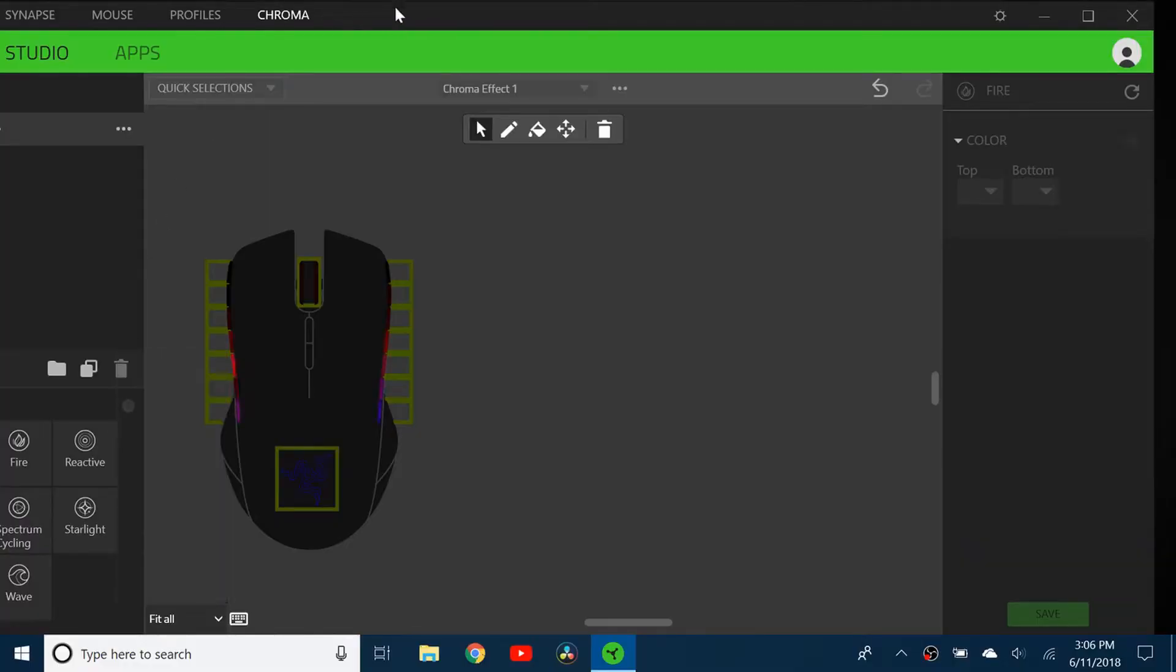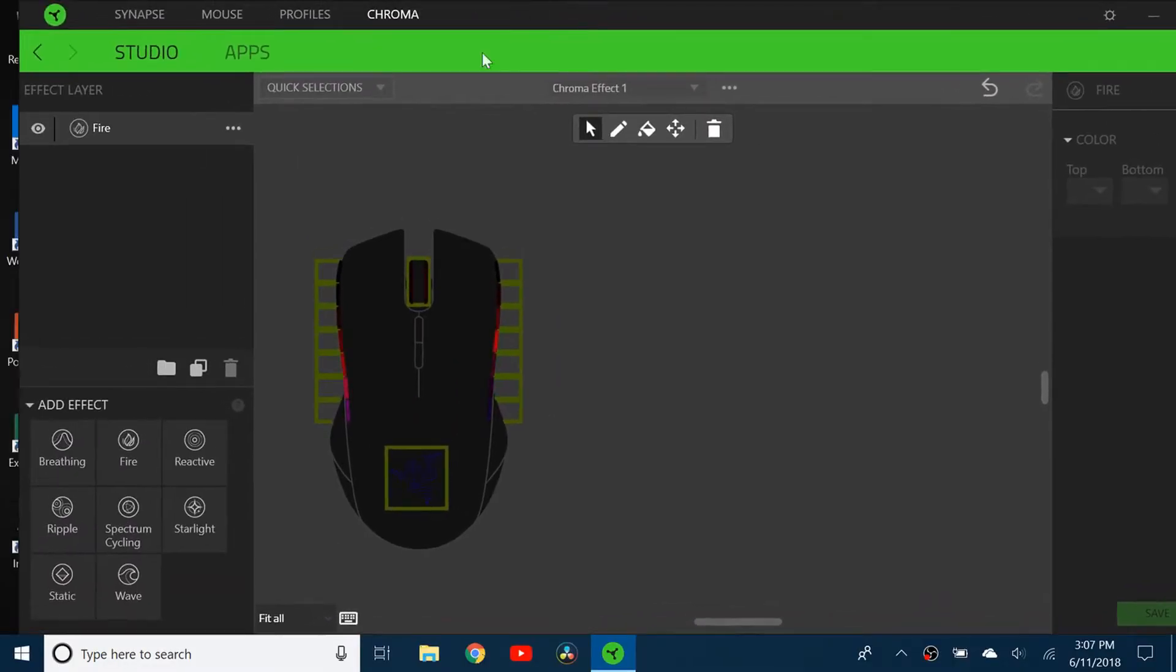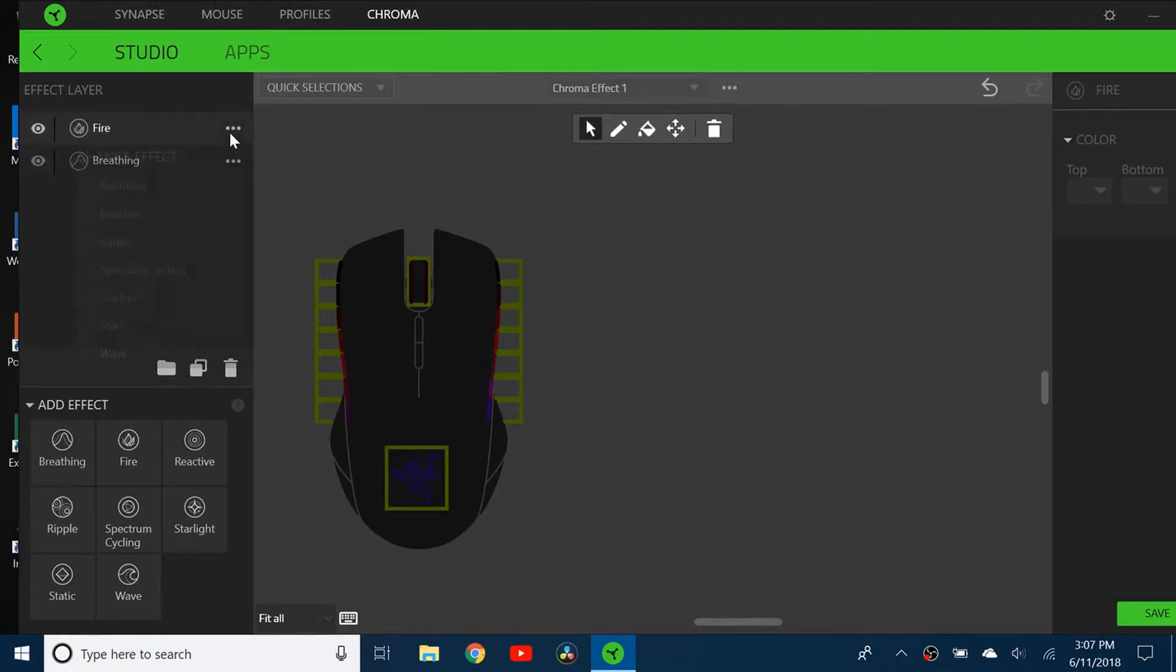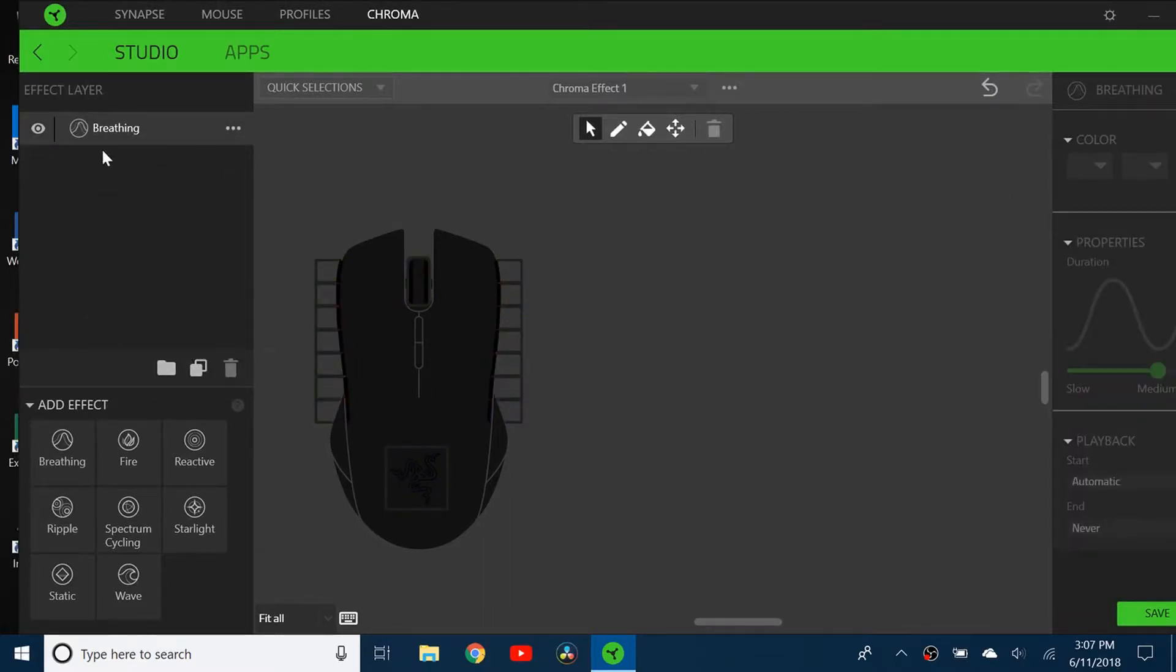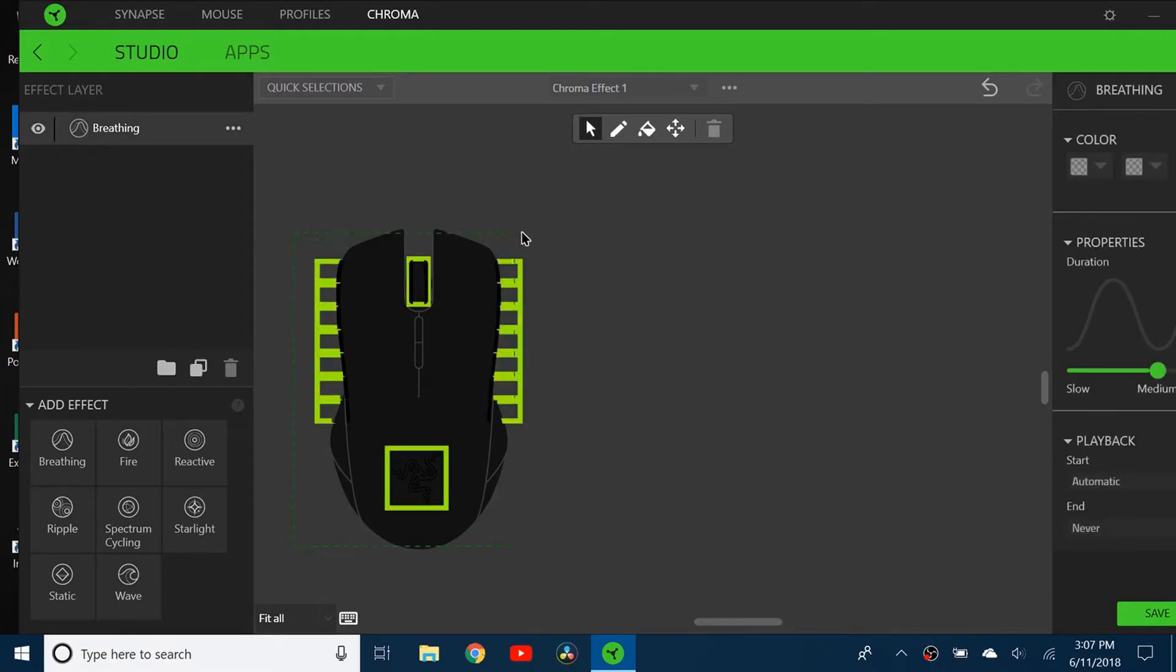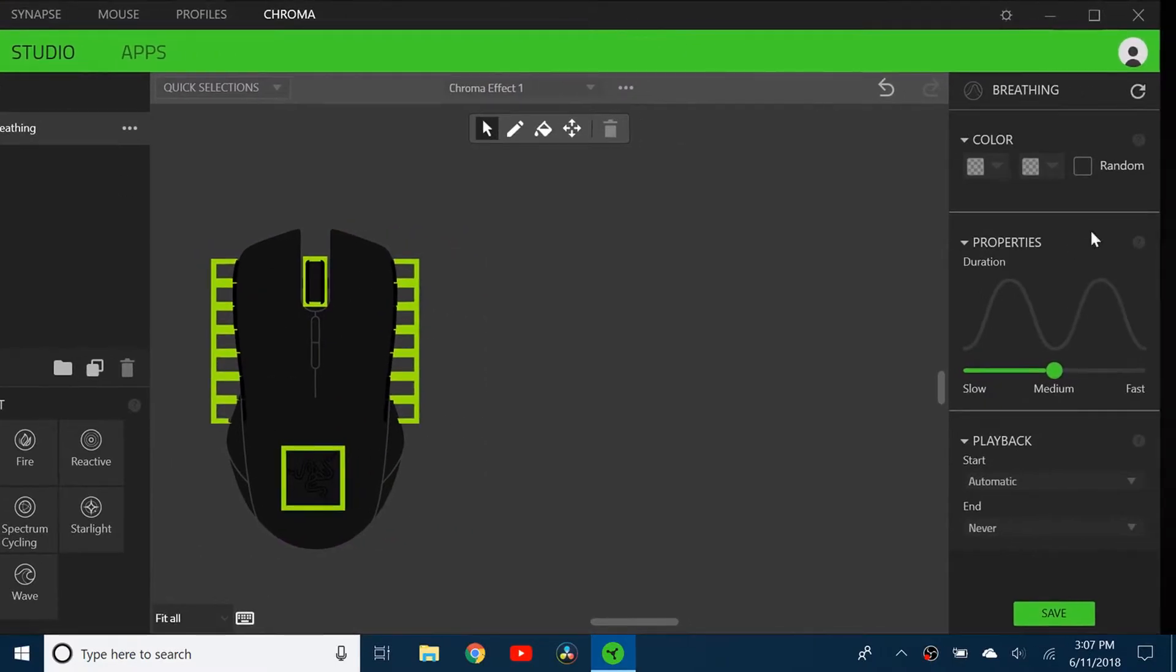I can also do the breathing effect, which is pretty cool. I'm not going to do all of them, just some of the cool effects. Select all again, and then you can choose which color it's going to go in and out of.